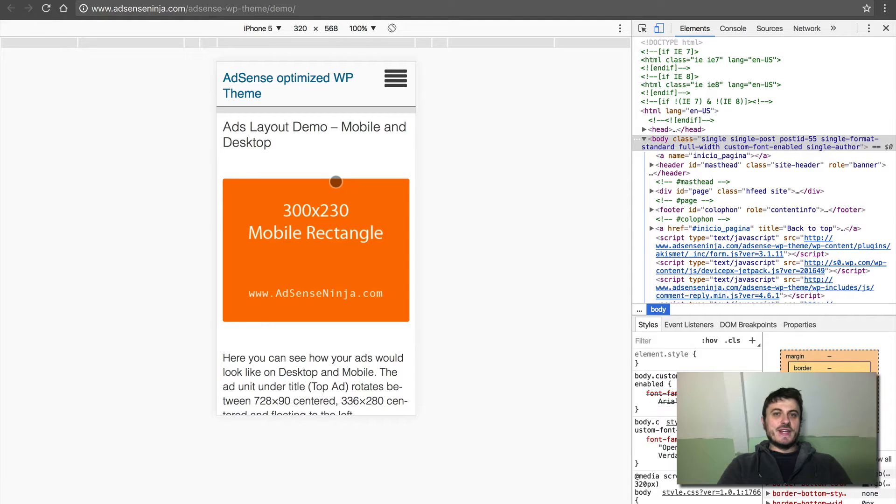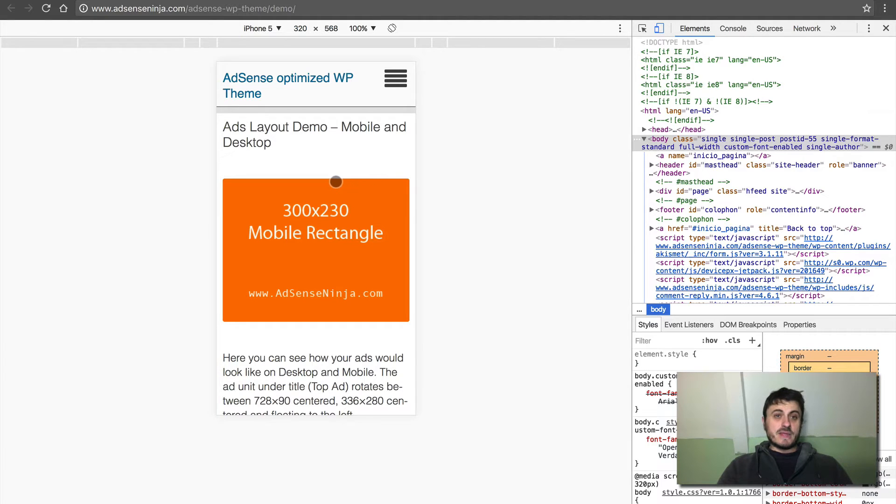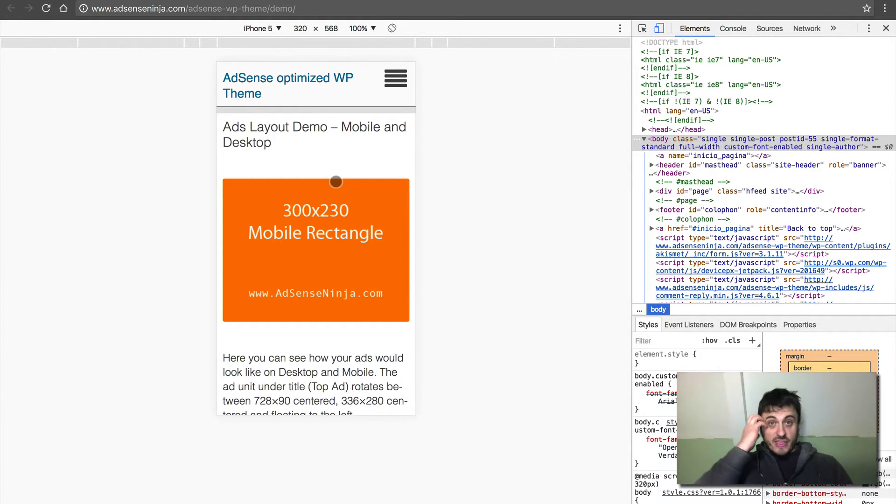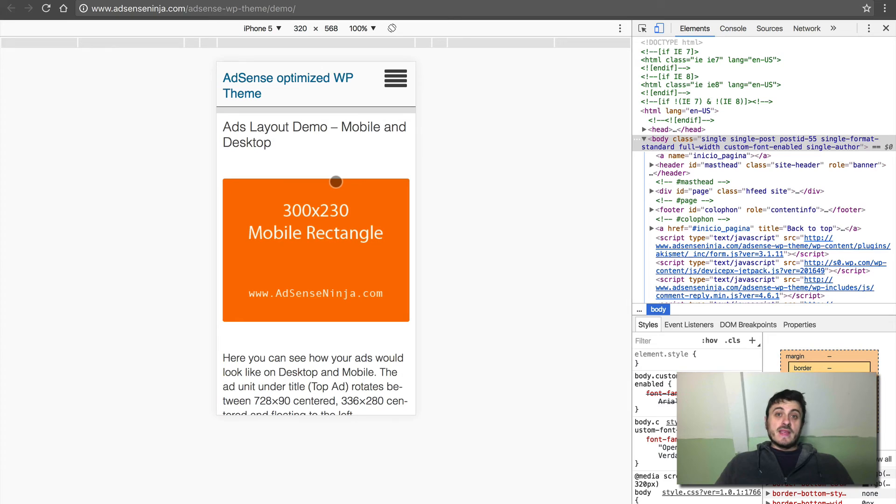So there you go. My name is Leo, AdSenseNinja.com, if you want to learn about AdSense optimization. If you want to try this theme, it's AdSenseNinja.com/demo and you can buy it right there. So thank you for watching. I'll see you in the next video.